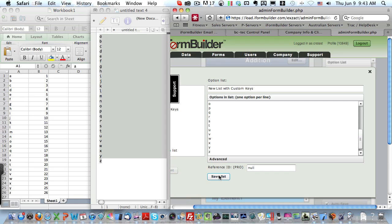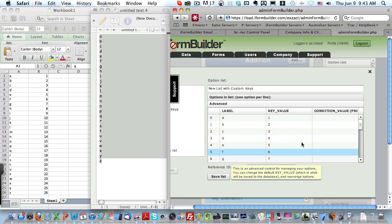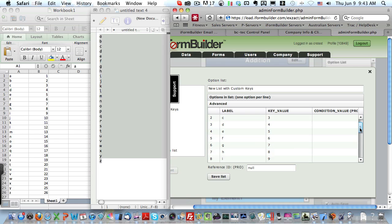After the list has finished saving, we'll go into the advanced section. And we can see now that the labels have been replaced with the alpha characters, while the key values remain what we had pasted in originally.